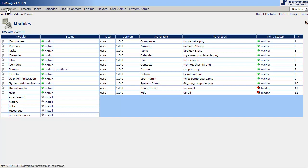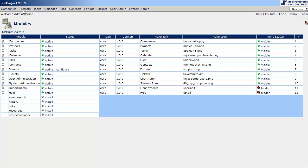As you can see right now it starts with Companies, Projects, Tasks, Calendar, Files, Contacts. So by default, in my own personal opinion, it's not in the order that I'd want this to be put in.